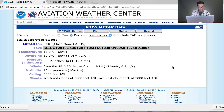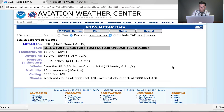The decoded view confirms: 15 degrees, dew point 10, 30.04 inches of mercury, winds from the southeast at 130 degrees at 14 miles an hour or 12 knots, visibility 10 or more miles, ceiling 5,000 feet above ground level, scattered clouds at 3,000, overcast cloud deck at 5,000 AGL. So right on.